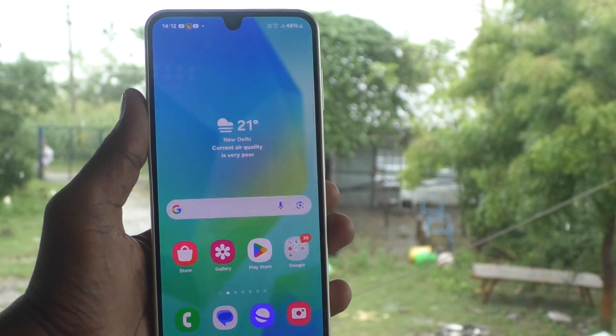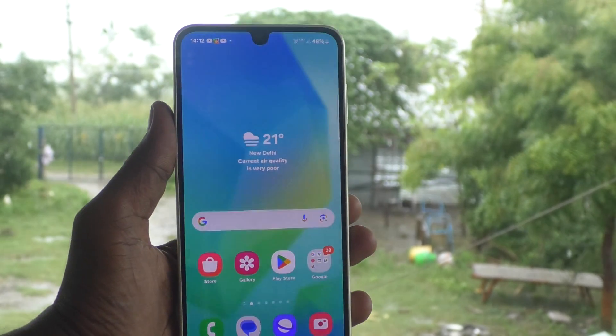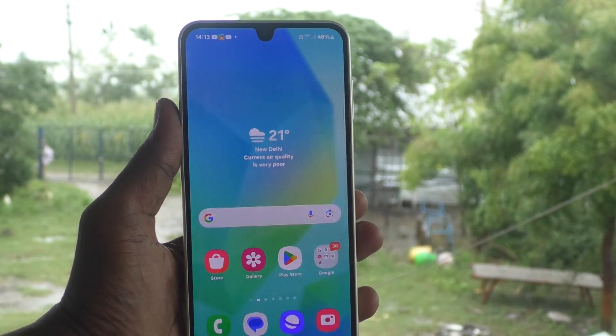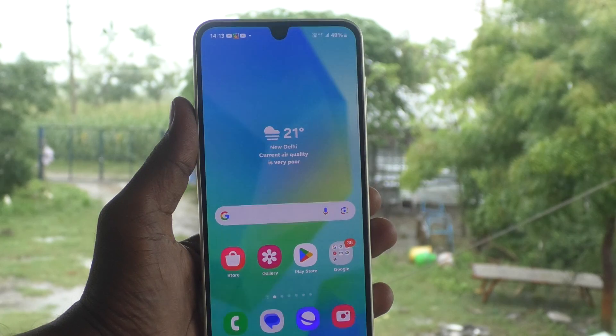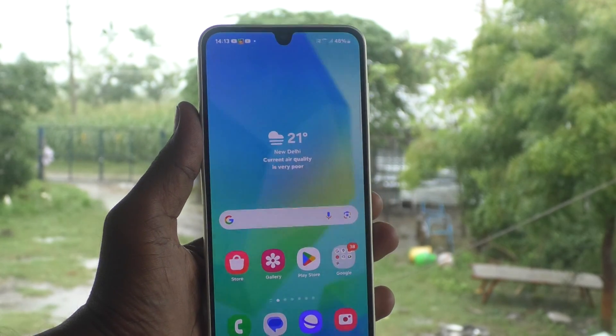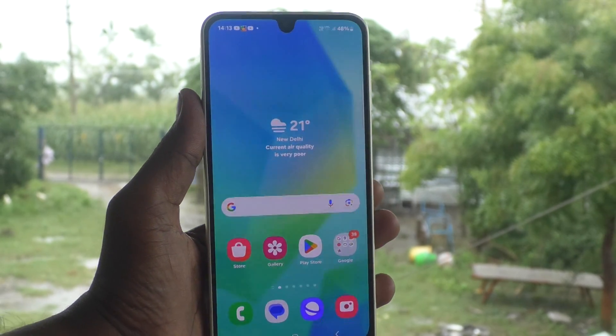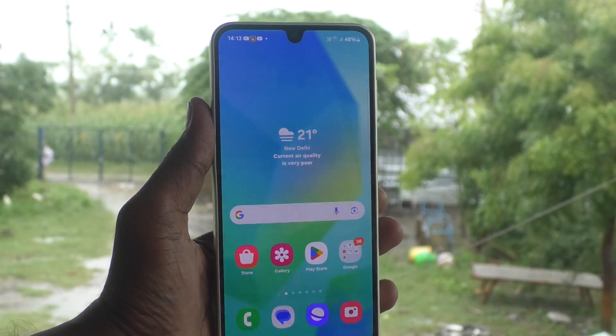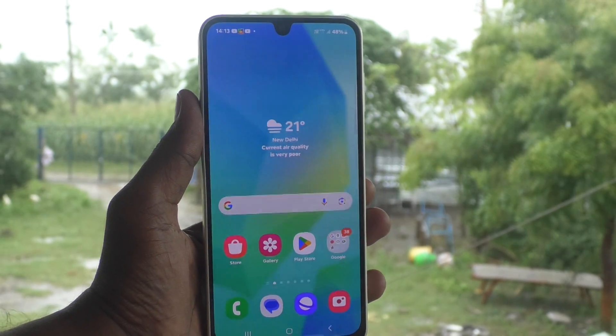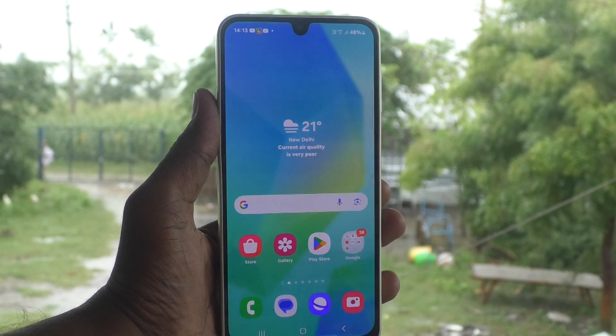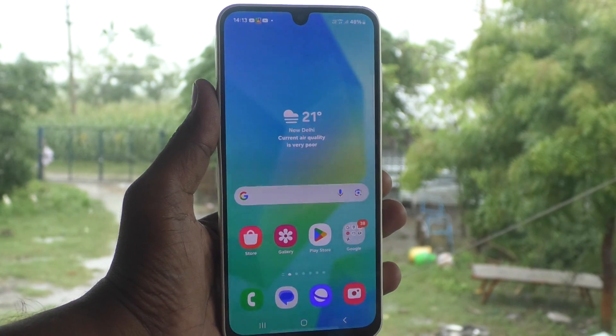So in this way, you can easily set a screen lock pin password in your Samsung Galaxy A16 5G. That's all friends. Thanks for watching. Bye.